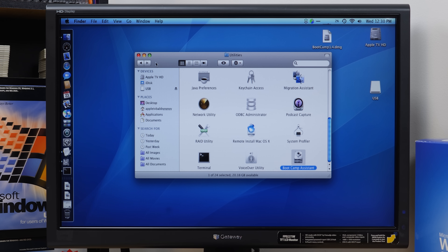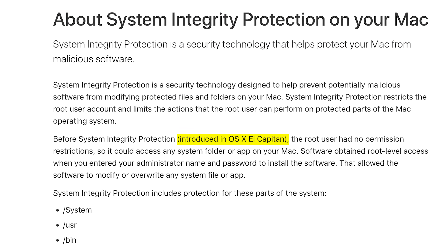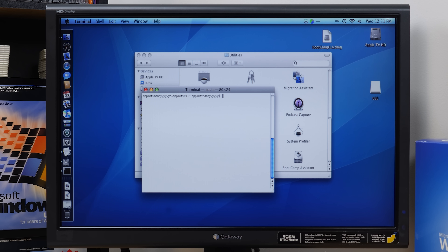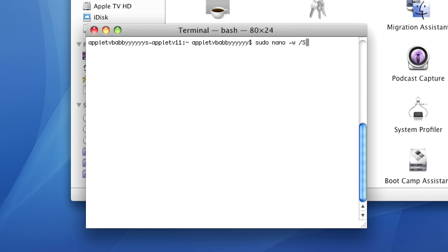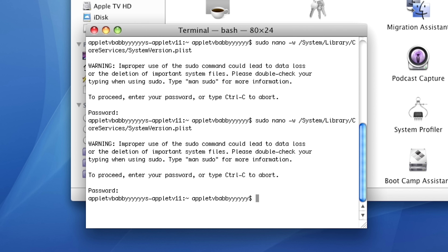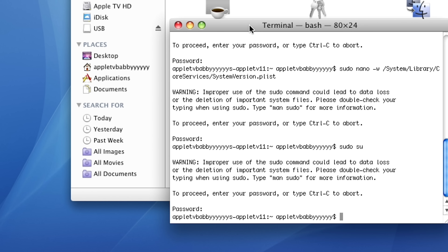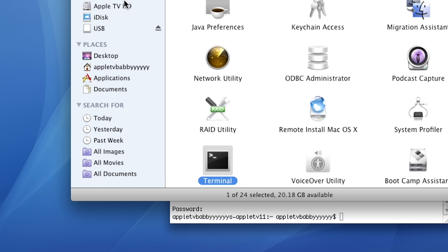Good news — I think there might be a way around this, and that involves changing the version number that OS X reports to applications when they're launched. We have to disable System Integrity Protection via a terminal command. But actually it was introduced in El Capitan, so we don't even have to bother with that. We need to run: sudo nano /System/Library/CoreServices/SystemVersion.plist — and enter our password, which is nothing.